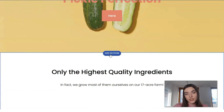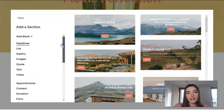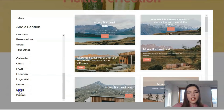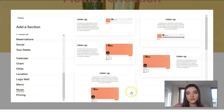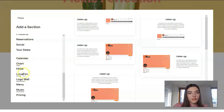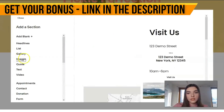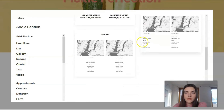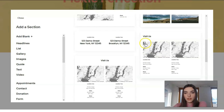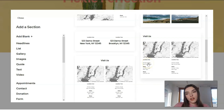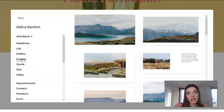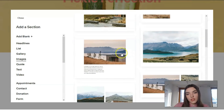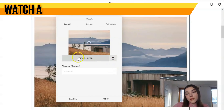Between sections we have a button to add a new section, and here we can see what we can add — headlines, pricing, menu, music, logo wall, and let's check location as well. We have maps, which is really nice, but I usually prefer to place maps at the end, before the footer.